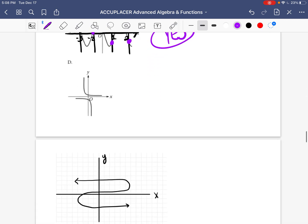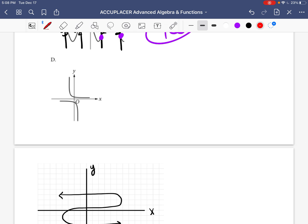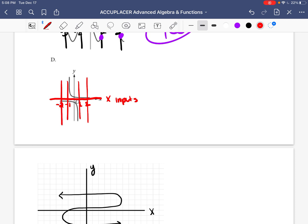Let's see if the next one is a function. These are the inputs — one, two, negative one, negative two. Drawing vertical dashes over those numbers: this one goes through only one, this only goes through one, this goes through one, this goes through one. But if I draw a vertical line right down the center, it goes through this point and that point. So it almost passed the criteria, but one of the vertical lines has more than one point. So is this a function? No, it is not.